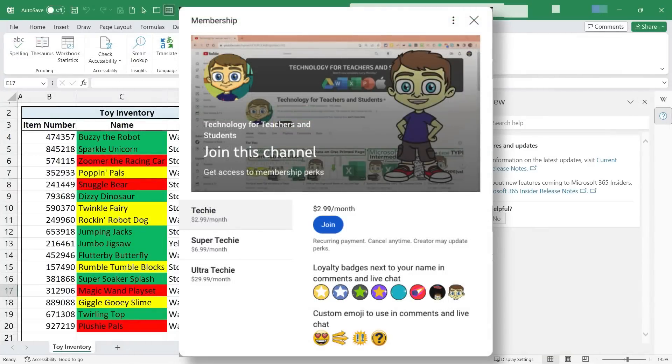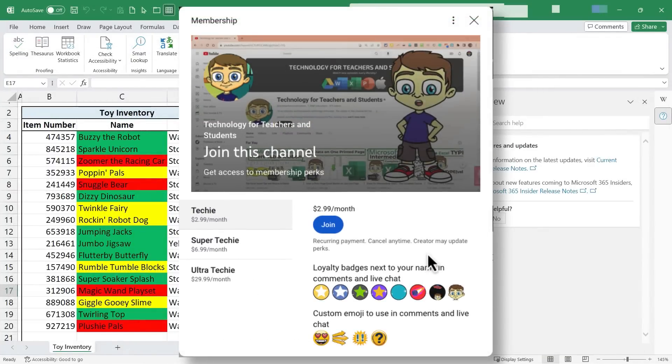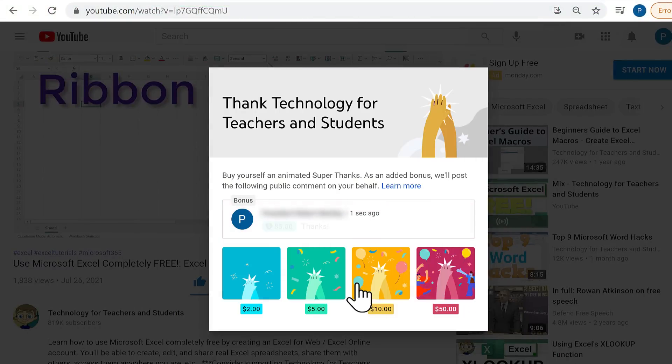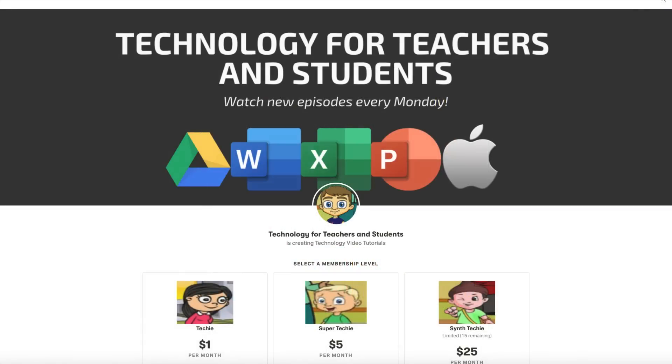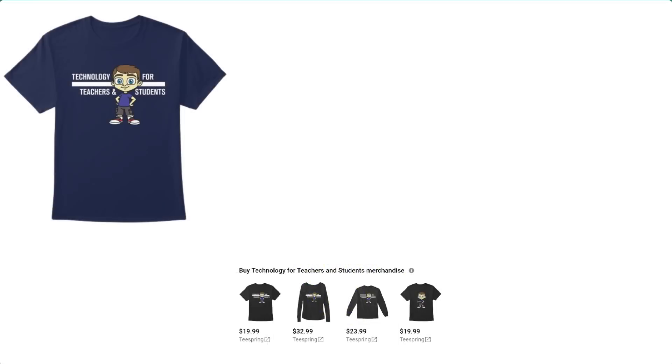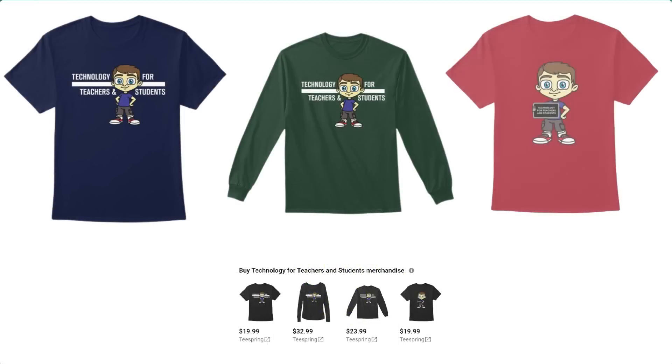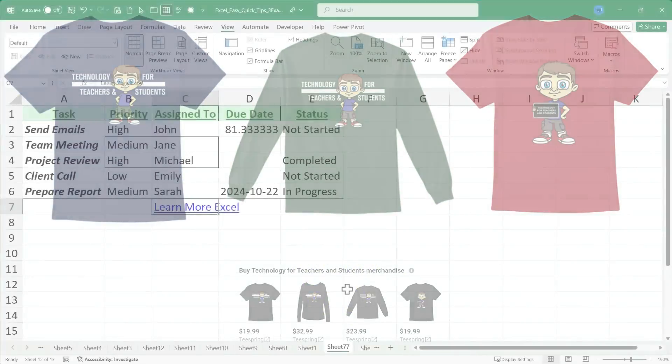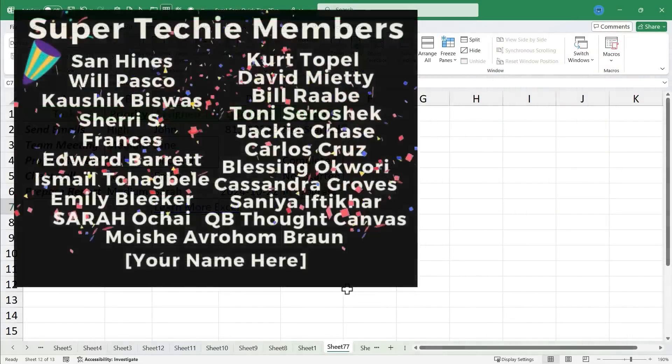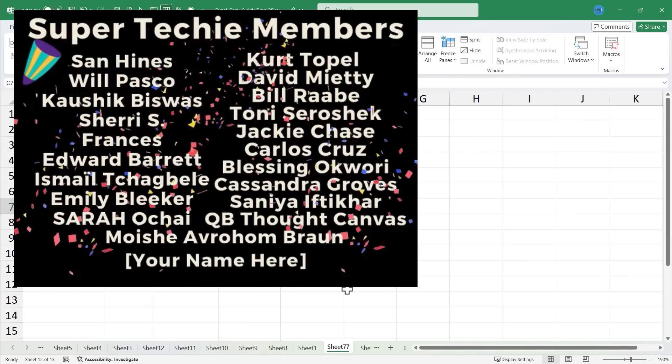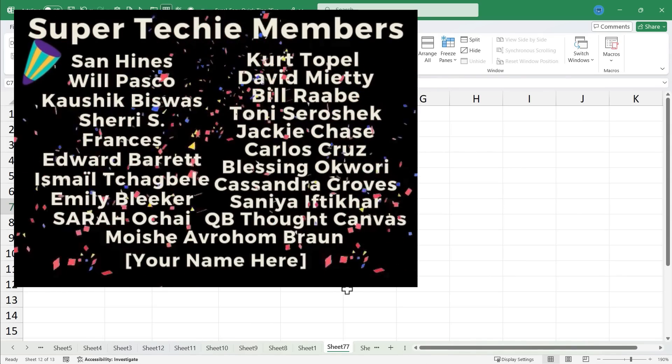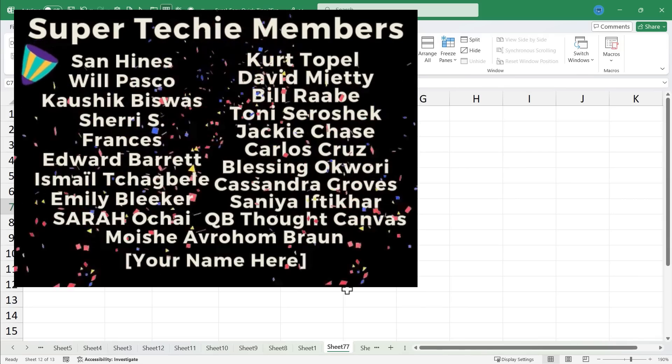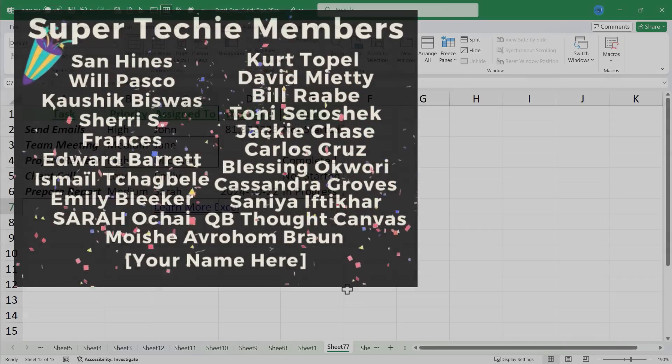If you'd like to support my channel, the best way to do that is to become a channel member, but you could also click the thanks button below the video. You could support me through my Patreon account or by buying channel merch, and you'll see information about those options in the description below the video. Speaking of supporting the channel, I want to say thank you to my fantastic super techie and ultra techie channel supporters. Without you, I don't know if I could keep doing this. Thank you so much for all of the support and help that you give me.